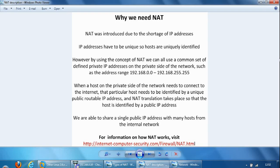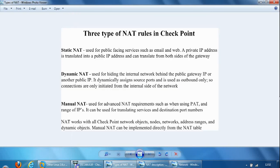Okay, so let's look at the different type of NAT options within the Checkpoint firewall. There are three types of NAT rules in Checkpoint. So the first one is static NAT, which is used for public facing services such as email and web. A private IP address is translated into a public IP address and can translate from both sides of the gateway.